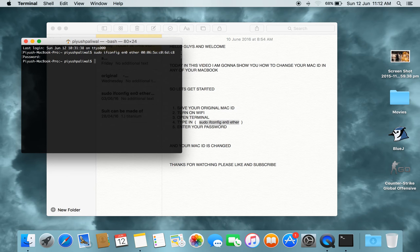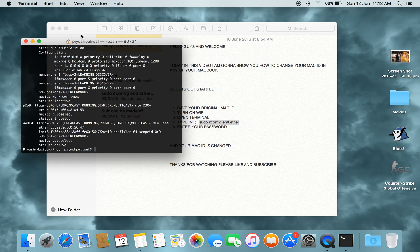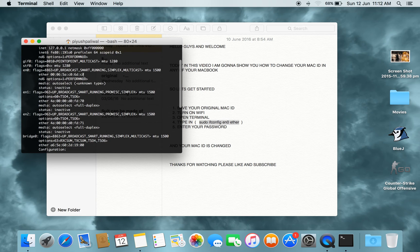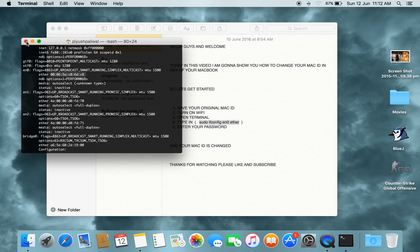Your MAC ID has been changed. Now, to verify it has changed, type ifconfig and press Enter. Scroll up a little bit and here you can see that your MAC ID has been changed. If you want your original MAC ID back, just repeat these steps.